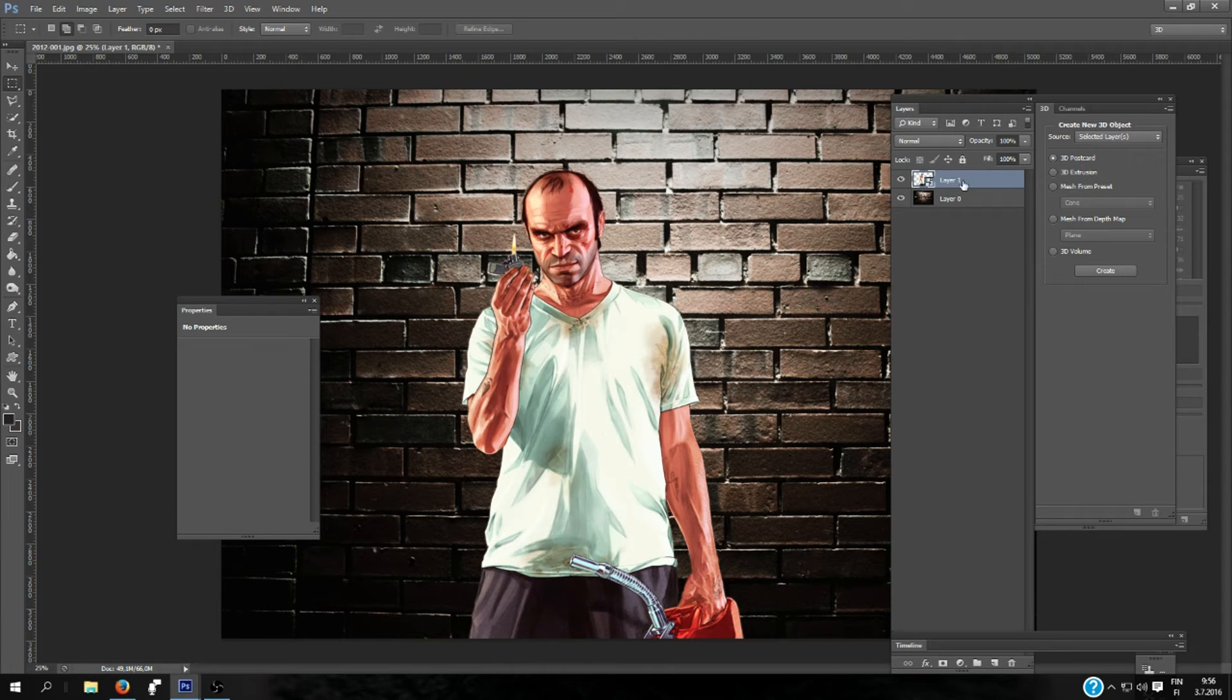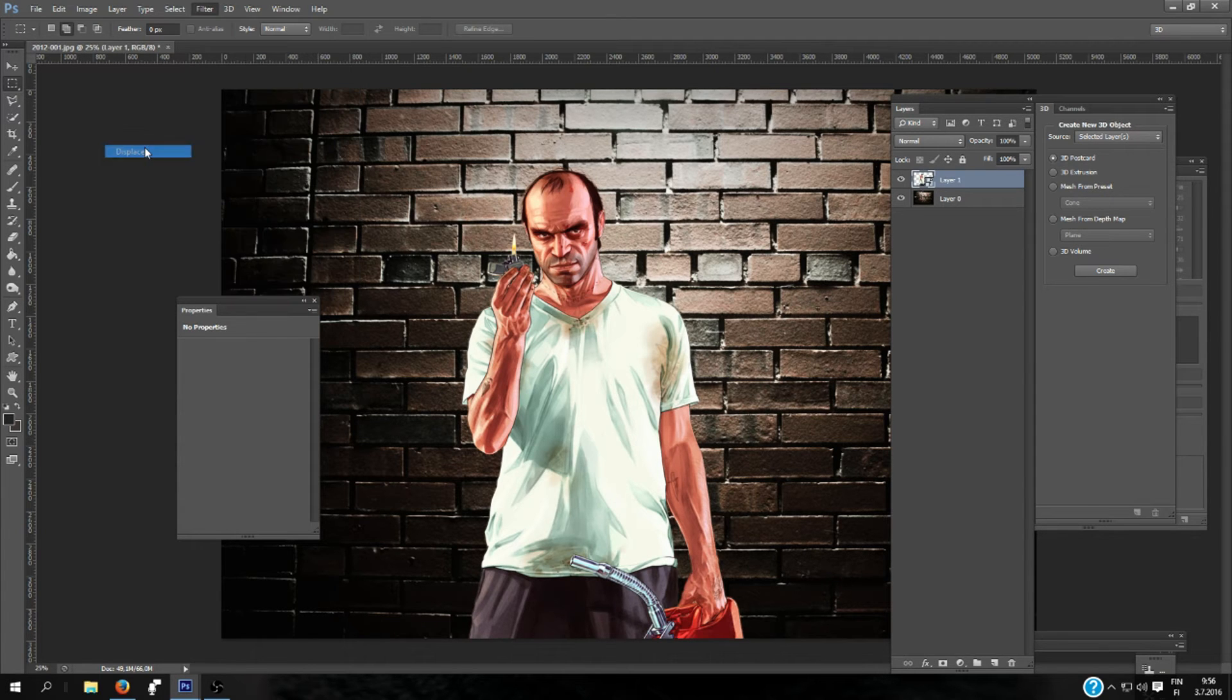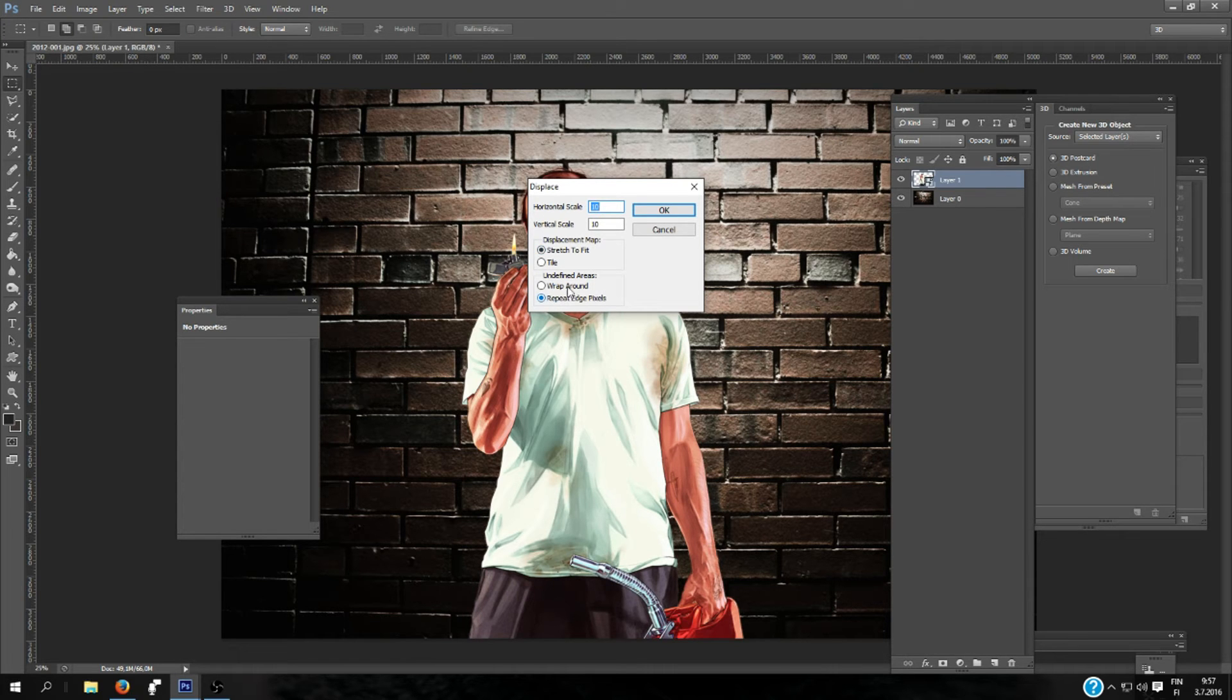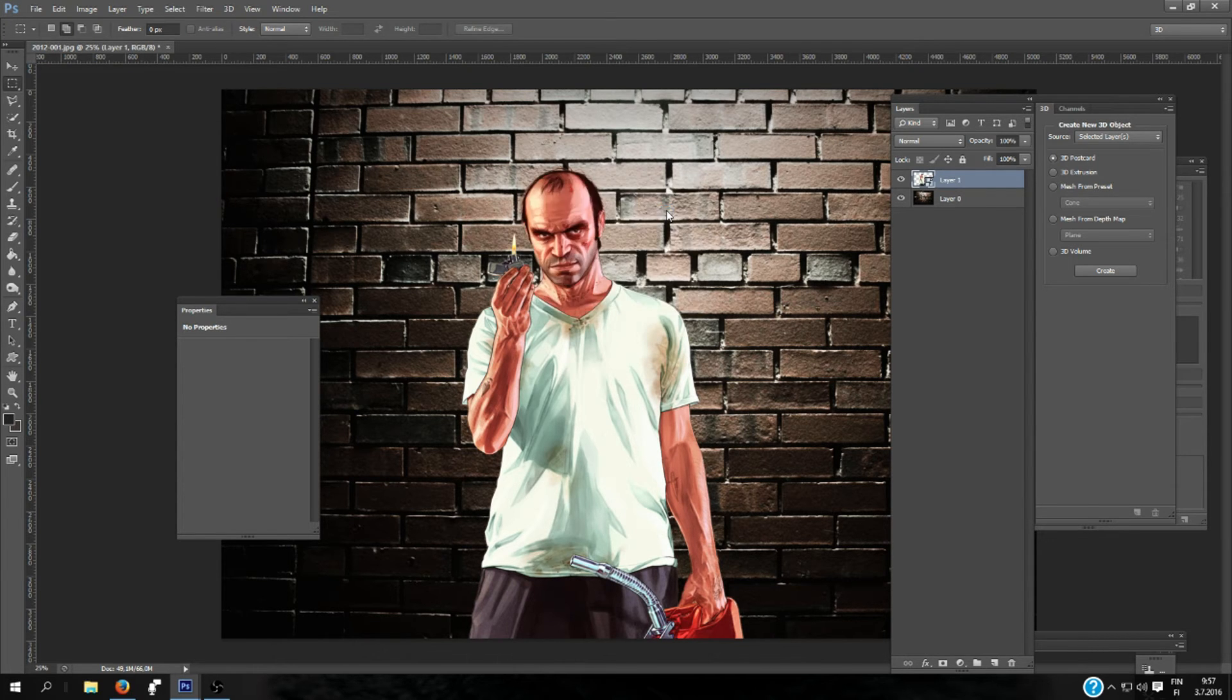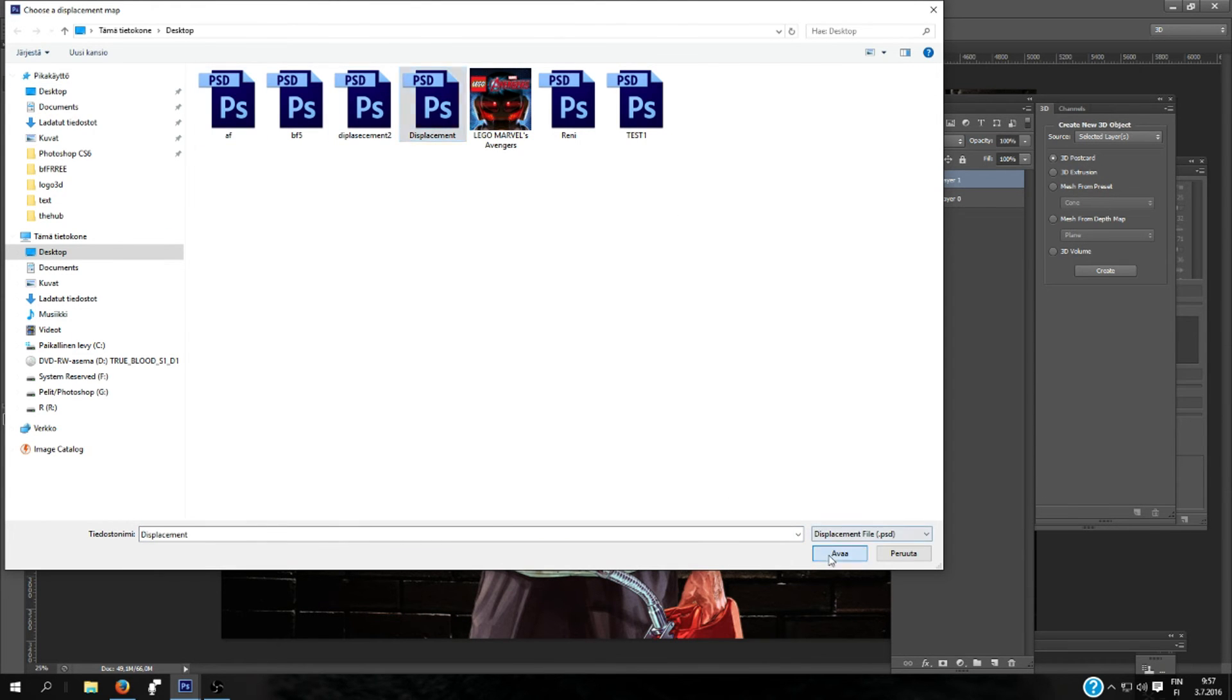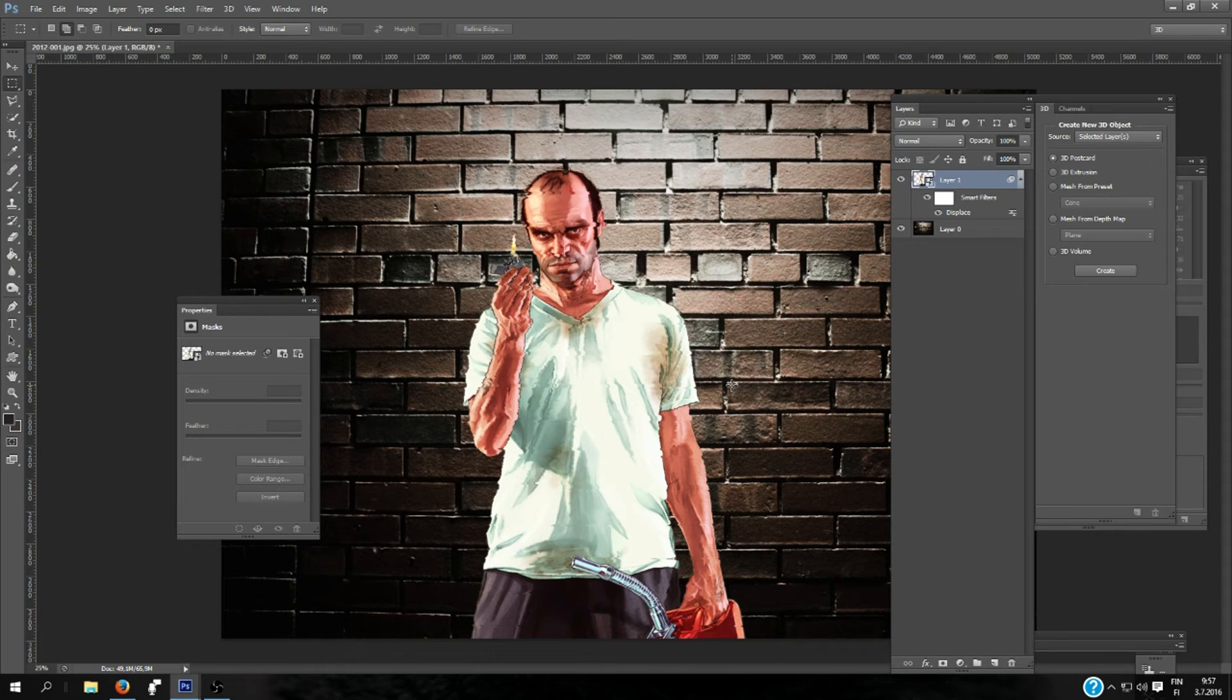Now you have this layer selected. You go to Filter, Distort, and Displace. Horizontal scale 10, vertical scale 10, Stretch to Fit, and Repeat Edge Pixels, and click OK. You will be opening the displacement that you made earlier. Just wait. Okay, there you go.